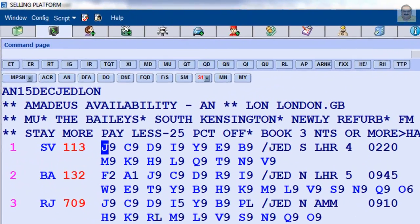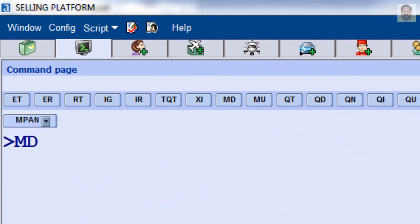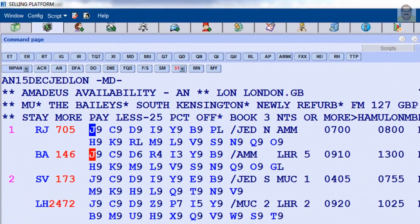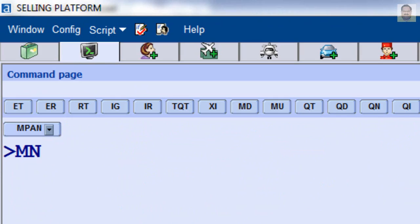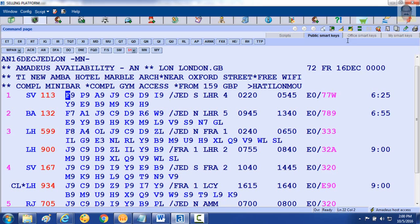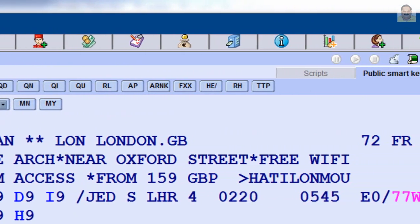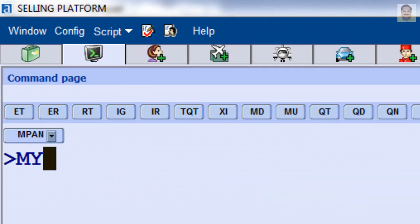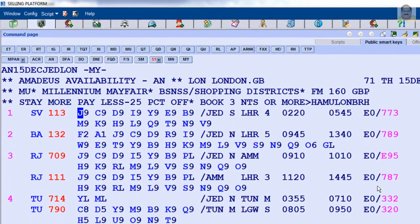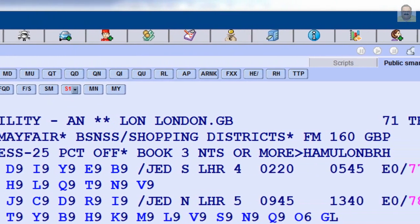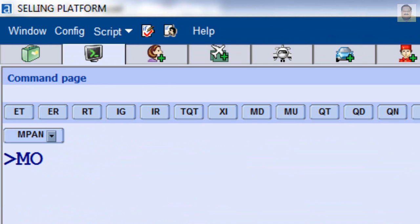You can use scrolling entries to move down: MD for more options; MN to move next — to an availability display for the next day; MY to move yesterday — to an availability display for the previous day; and MO to move original to the first screen of the availability.